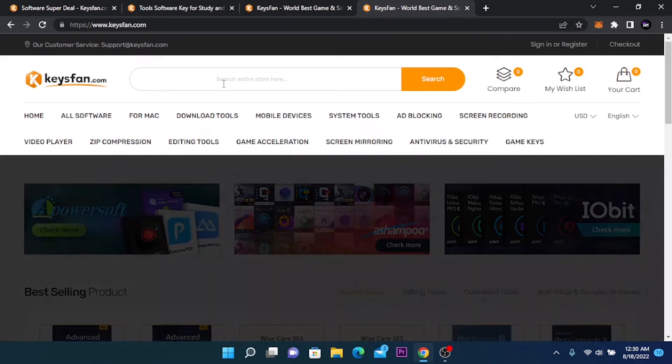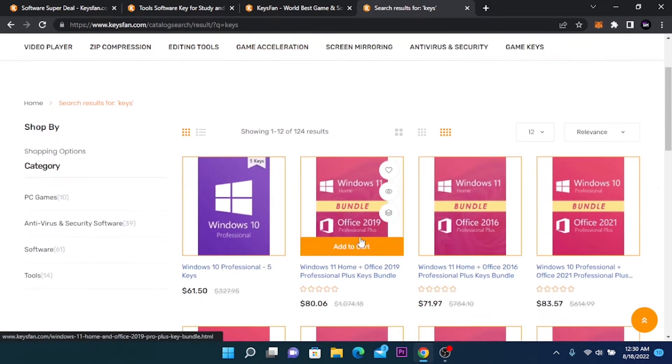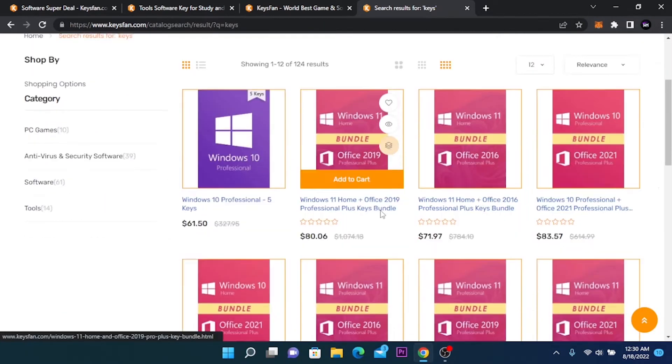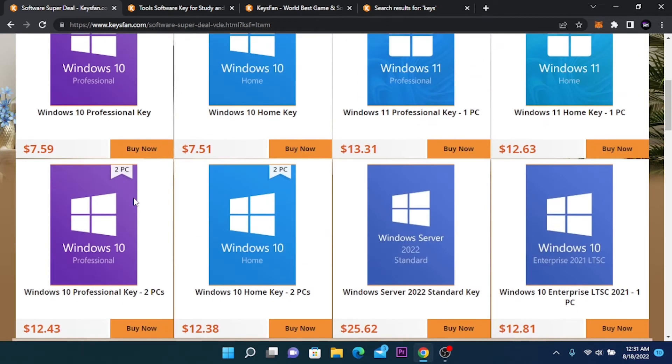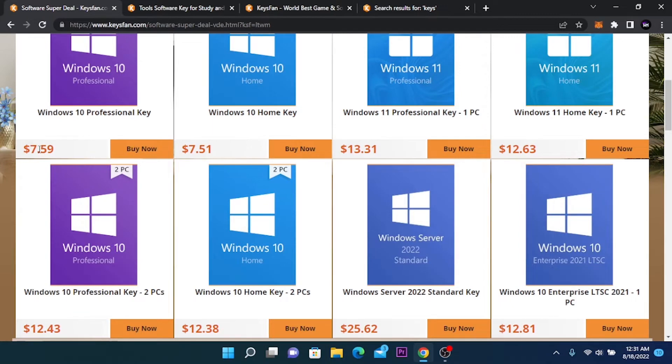You can find the keys here by searching KISS. All the keys that they have will show here. The key that we need is Windows 10 Professional. It's only $7.5.